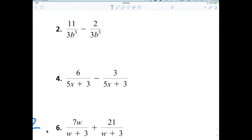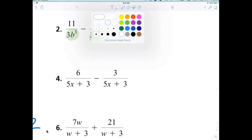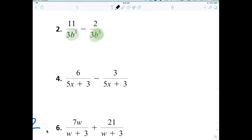First thing I want to do is I want to look at 11 over 3b cubed minus 2 over 3b cubed. And the main thing I want you to recognize is that we already have a common denominator. So when you have a common denominator, all you have to do is add or subtract the numerators. So in this case, it is equal to 9 over 3b cubed.